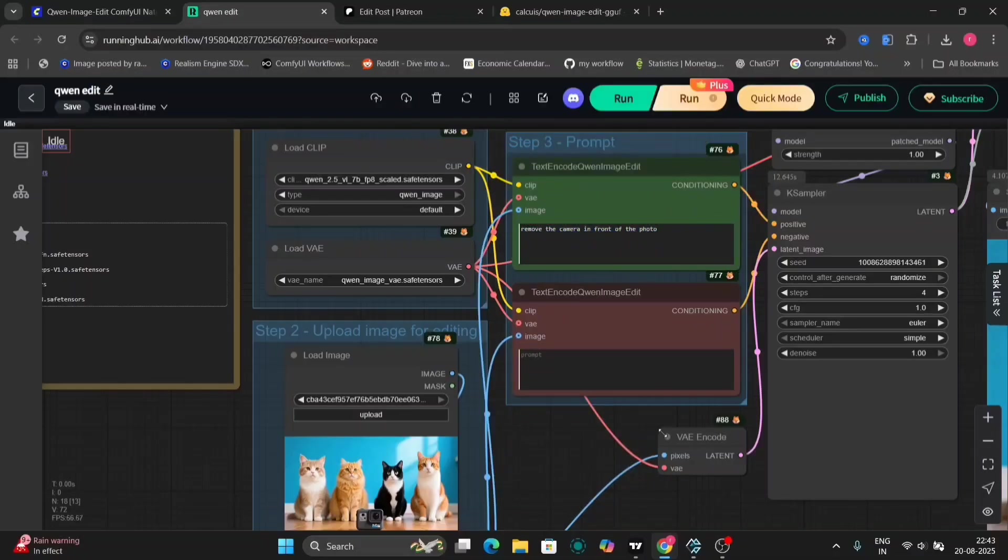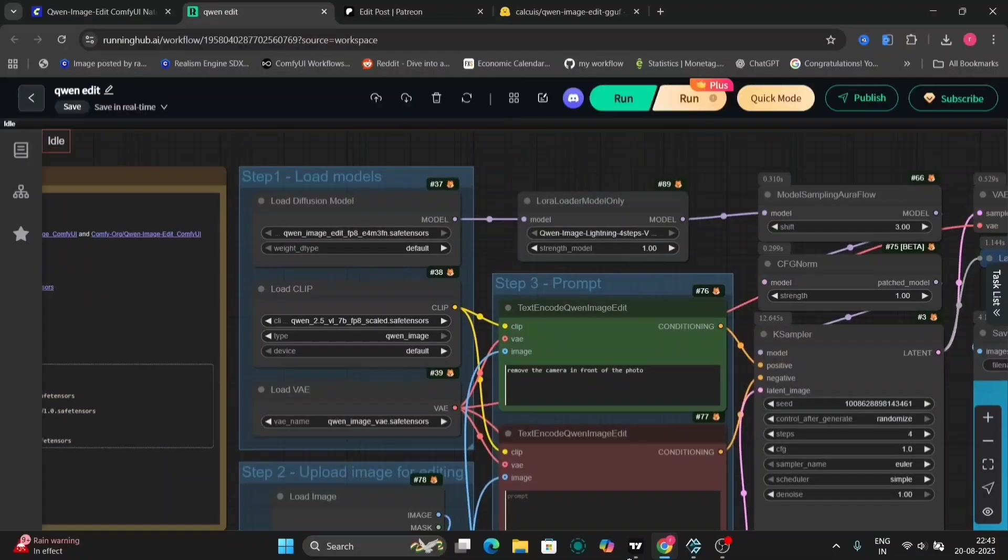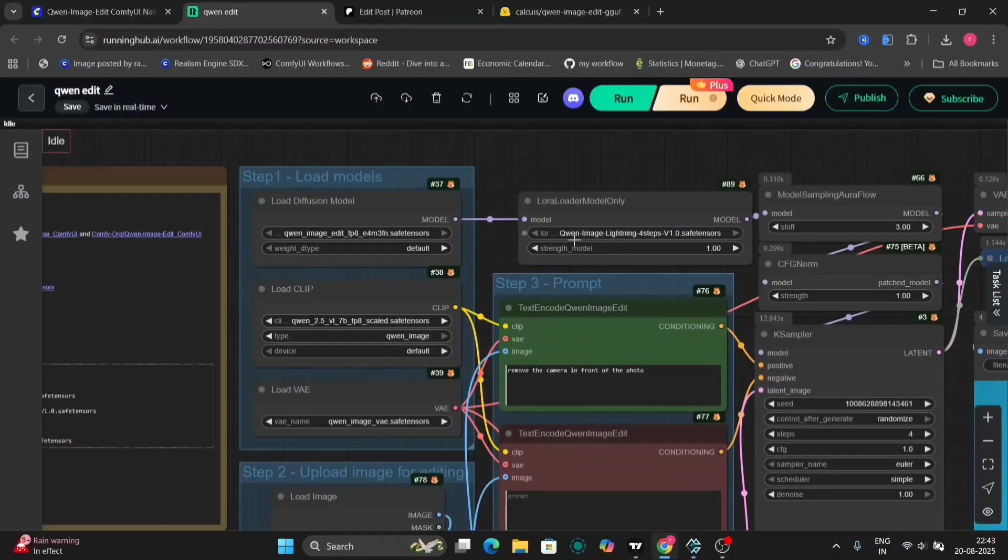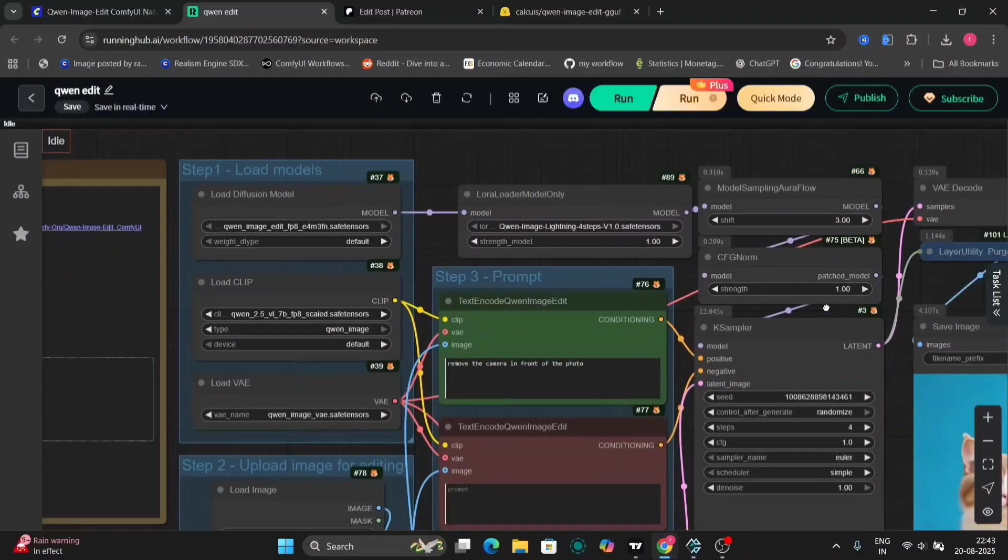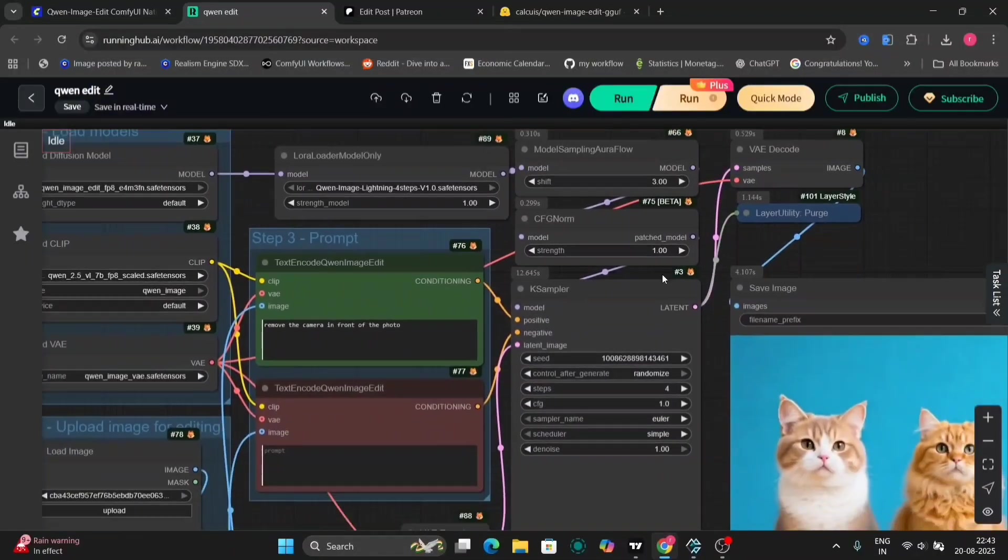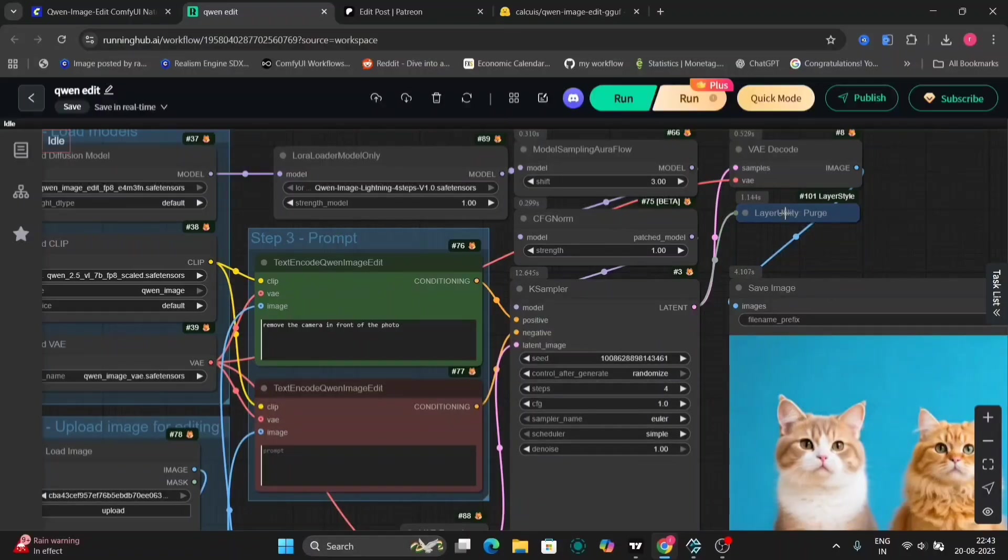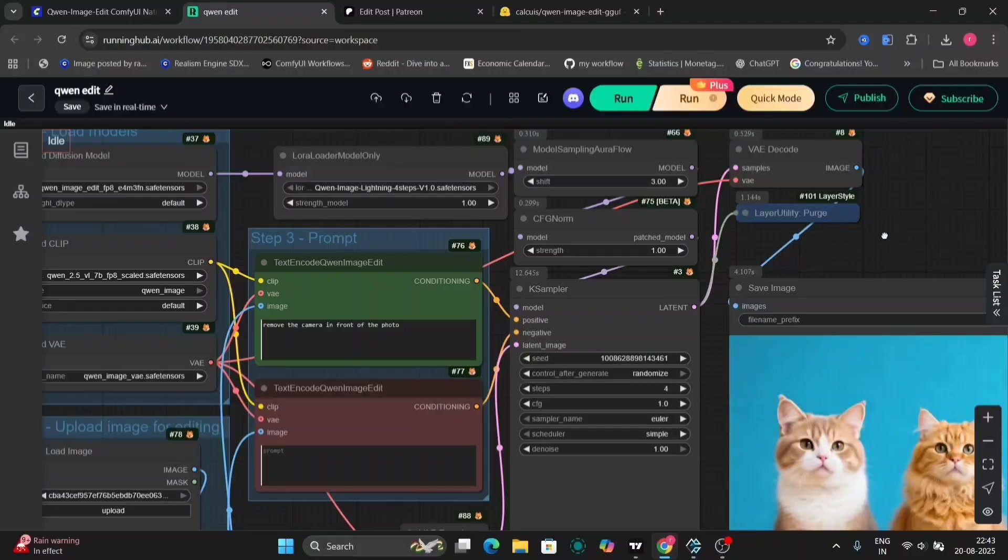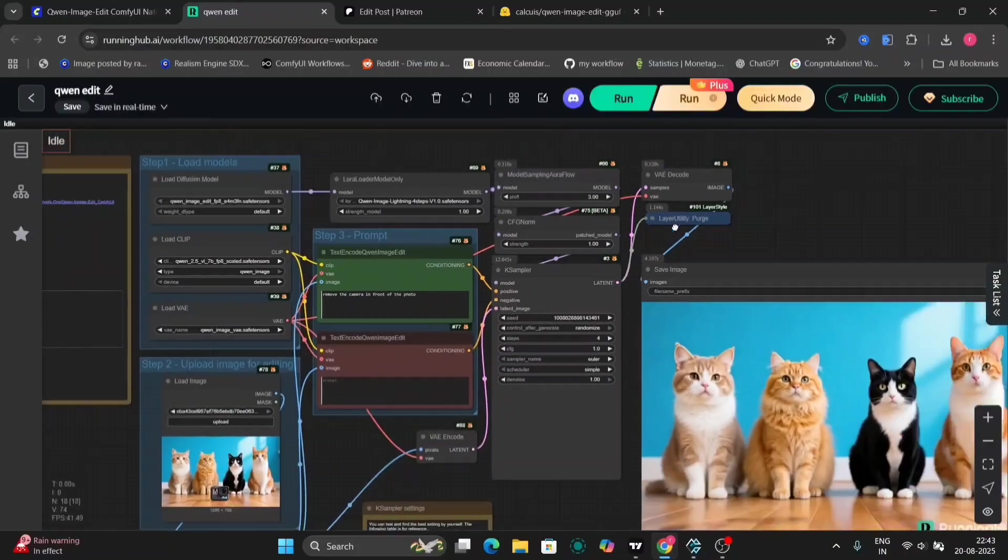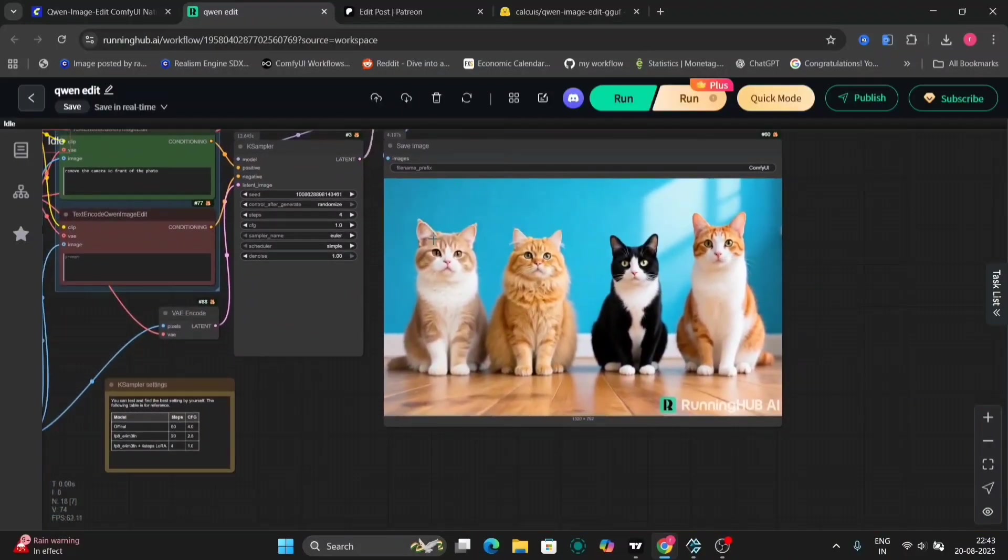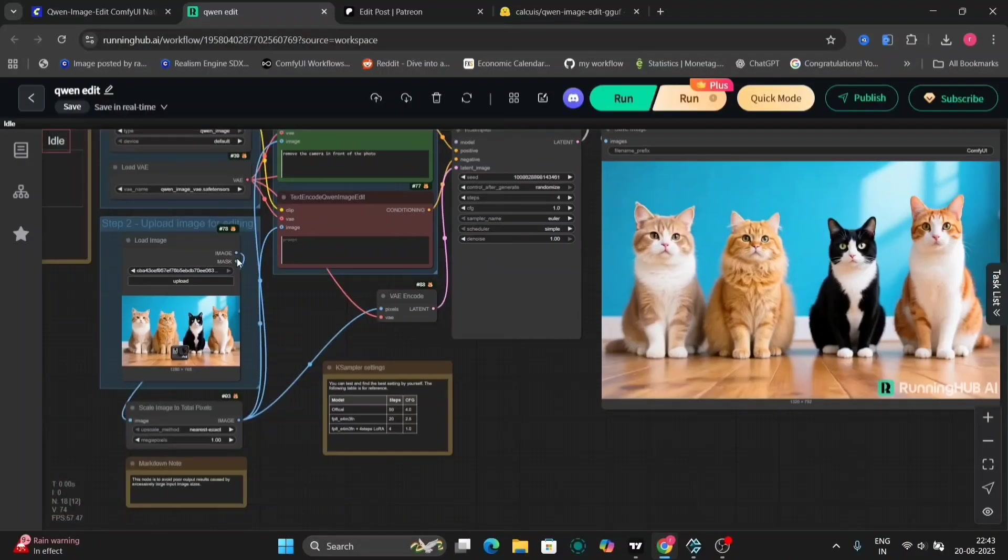And we're using the Lightning X, so in four steps you'll need it and it'll save a lot of time. So one CFG, obviously, and here are all the K-sampler settings.